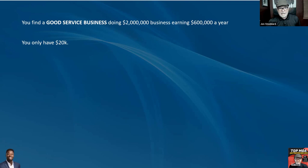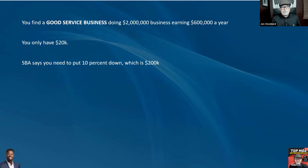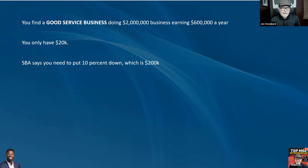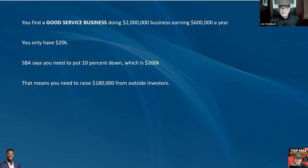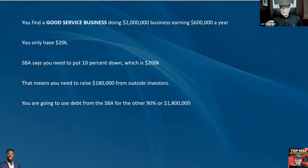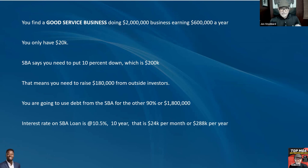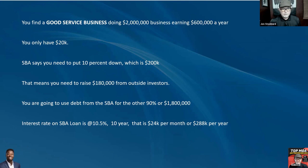You want to buy this business but you only have $20,000. You're going to use leverage — use an SBA loan, because you're in the United States. The government says they want you to buy a business and will guarantee the loan. SBA requires 10% down, which is $200,000 on a $2 million business. That means you need to raise $180,000 from outside investors, and use SBA debt for the other 90%, which is $1.8 million.